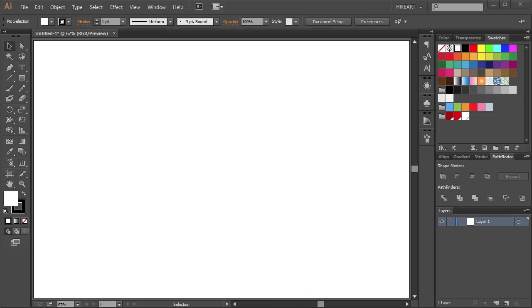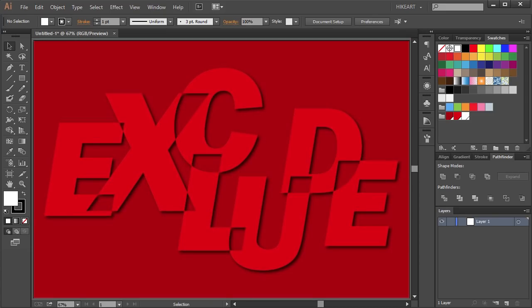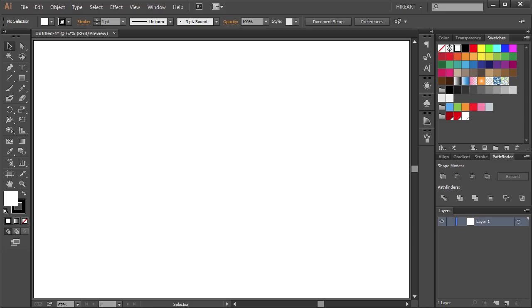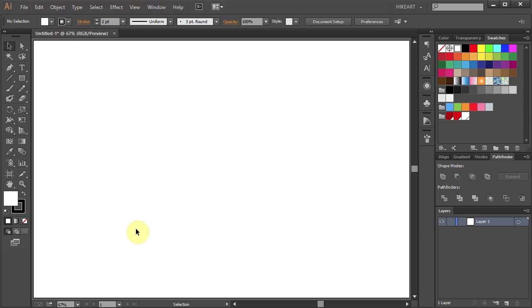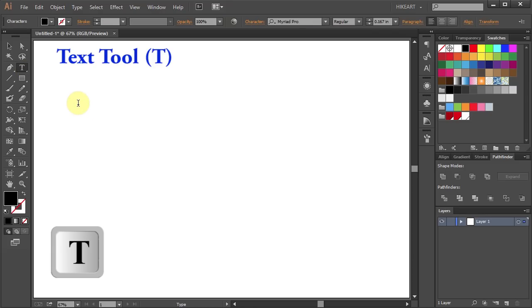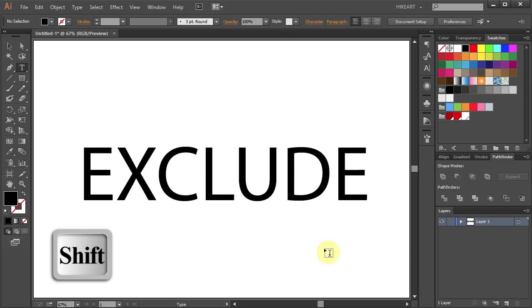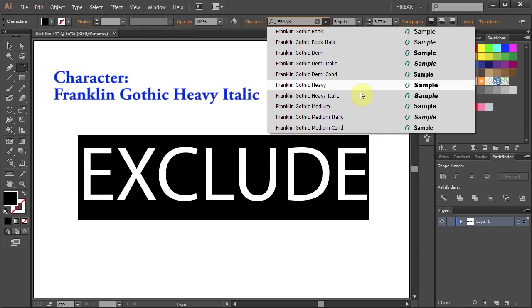Hello. Today I'm going to show you how to create this text effect. First open a new document, press the letter T for the text tool or select it from the toolbar panel and type your text. Let's resize it and choose a different font.